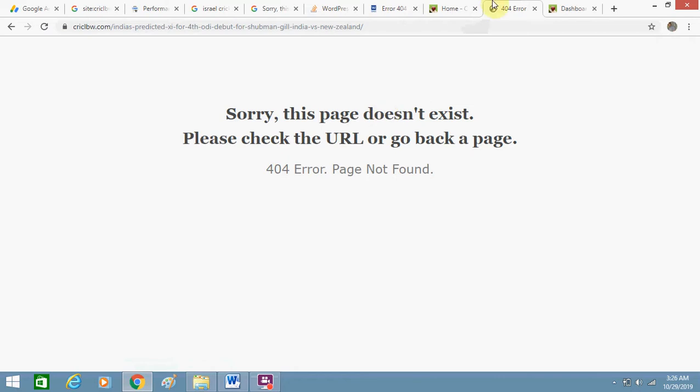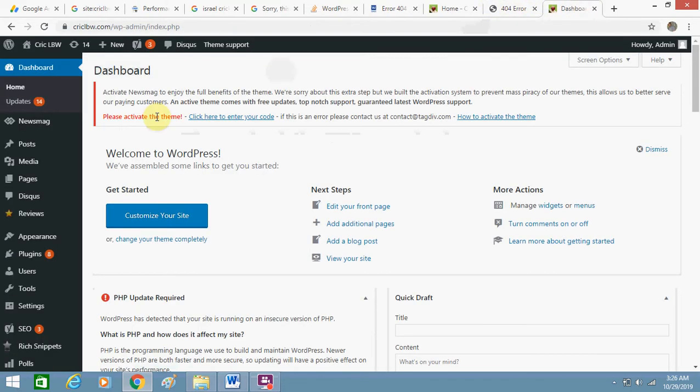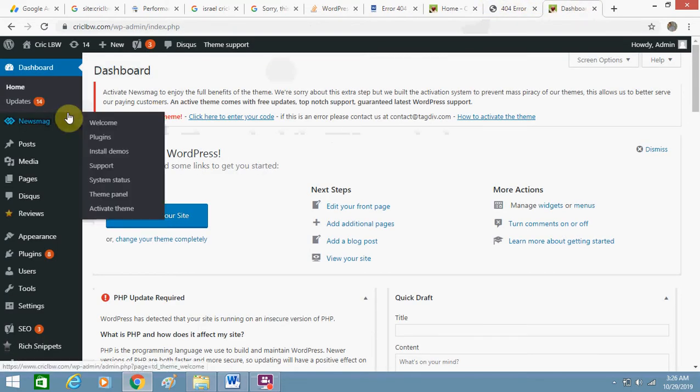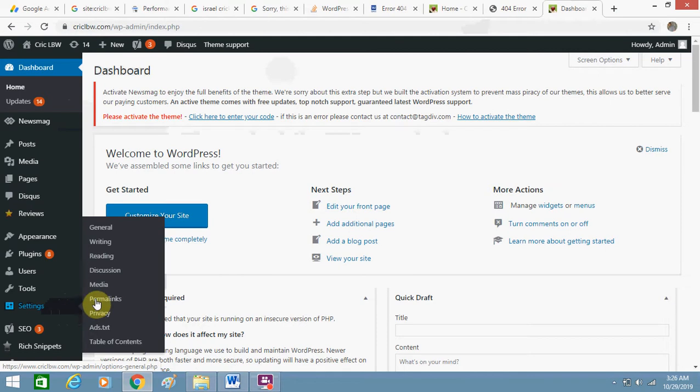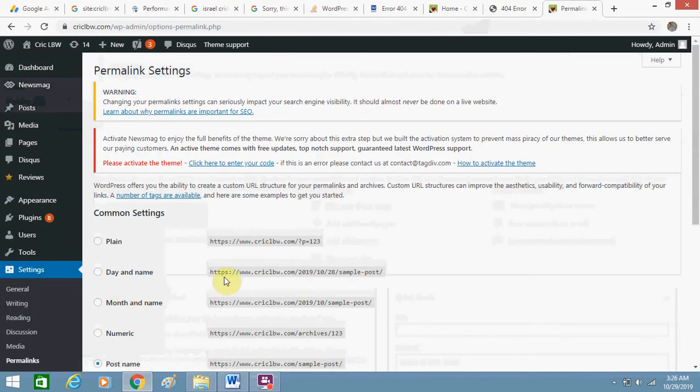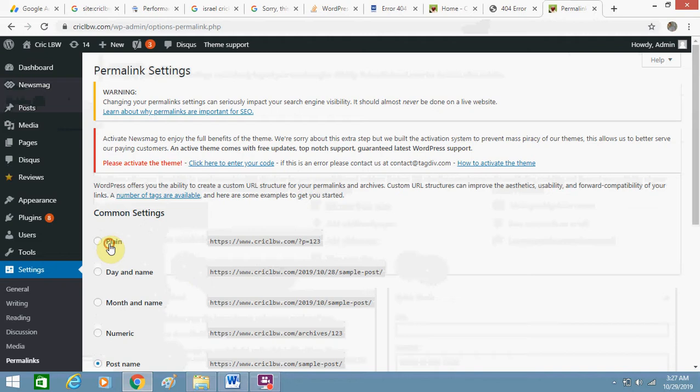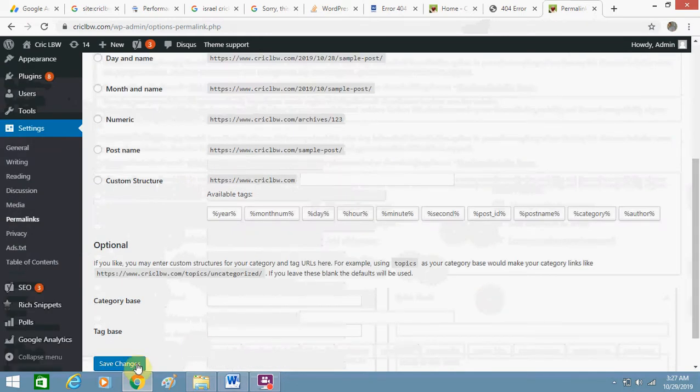So for this you need to go to the dashboard, go to settings, click on permalinks. Here you need to change the permalink from post name to any one of them - for example, select plain - click on save changes.